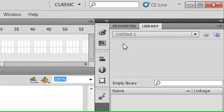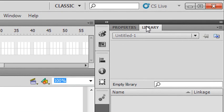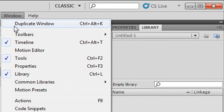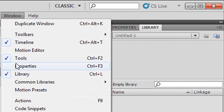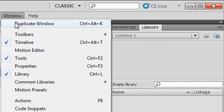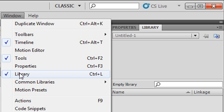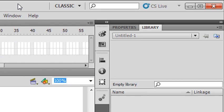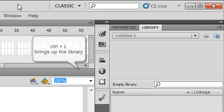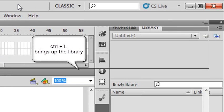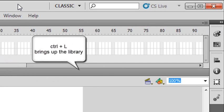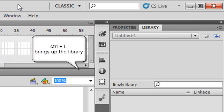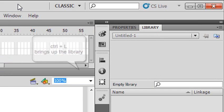So real quick here, I didn't have the Library panel up there, but I actually went to Windows, and I just clicked on that. But look at that. What does that say? Control L. So if you want the Library, you've got to learn those shortcut keys. Just hit Control L. It went away. Control L. It came back.